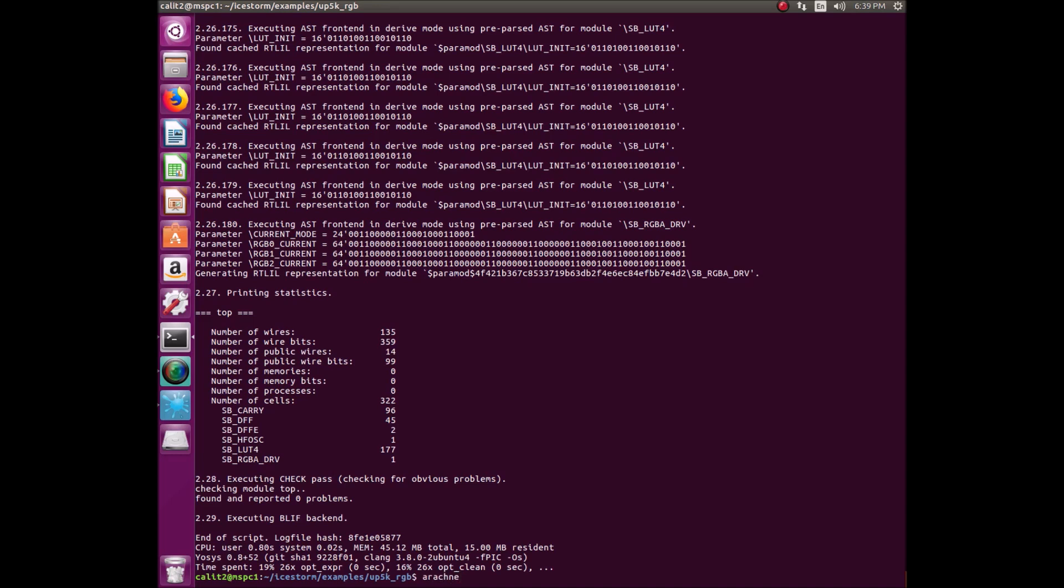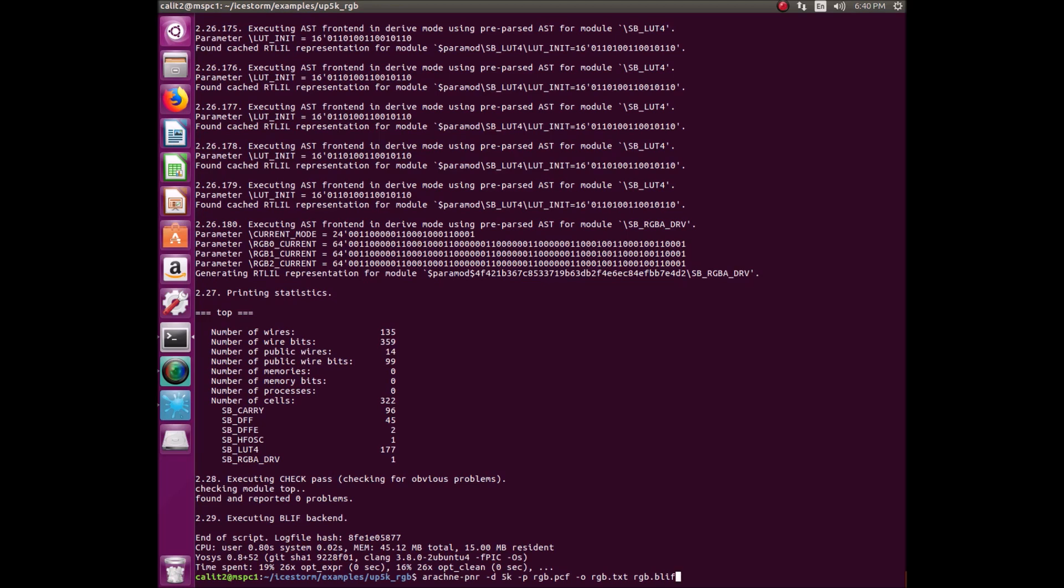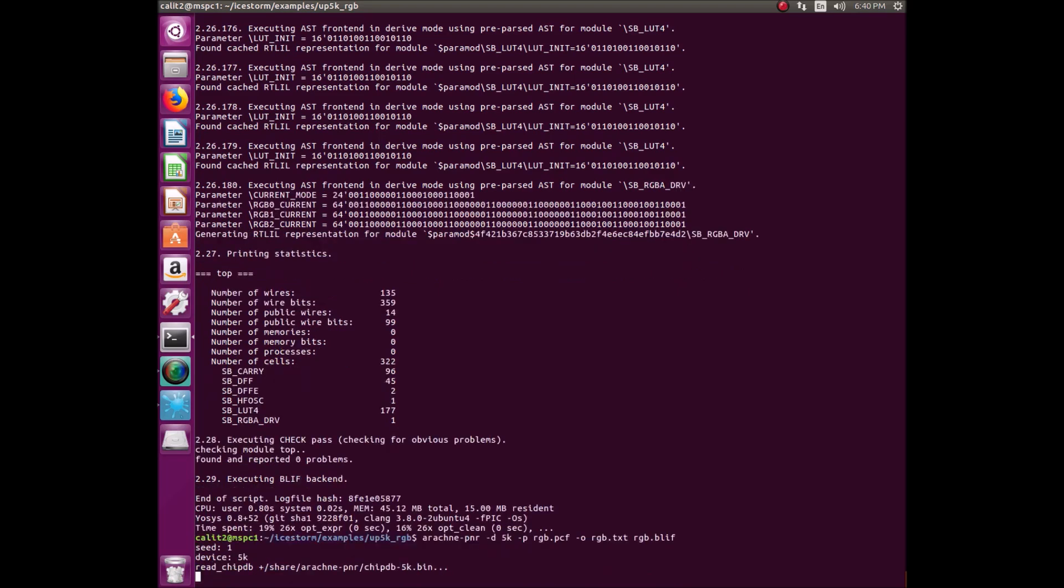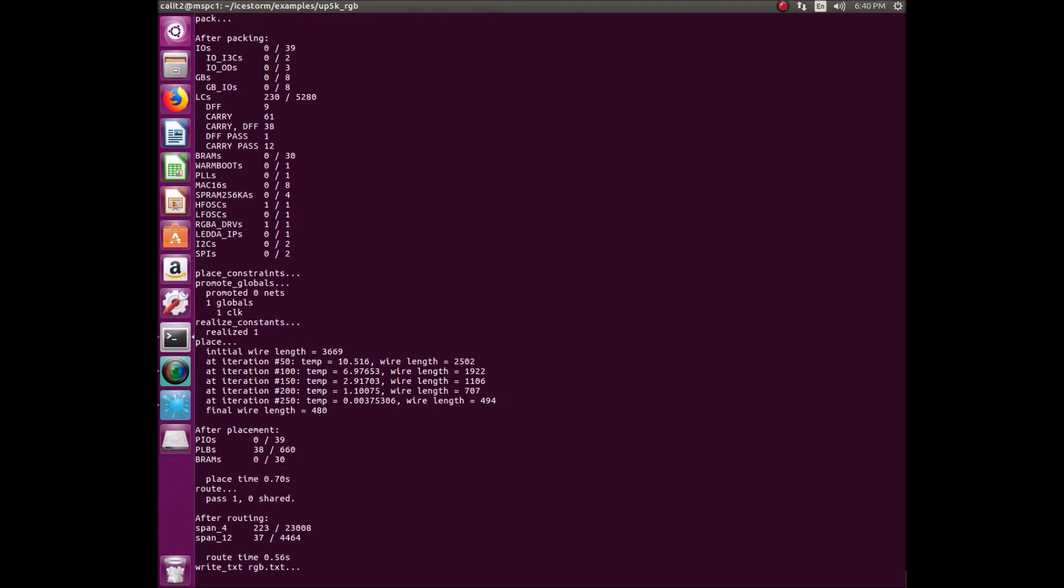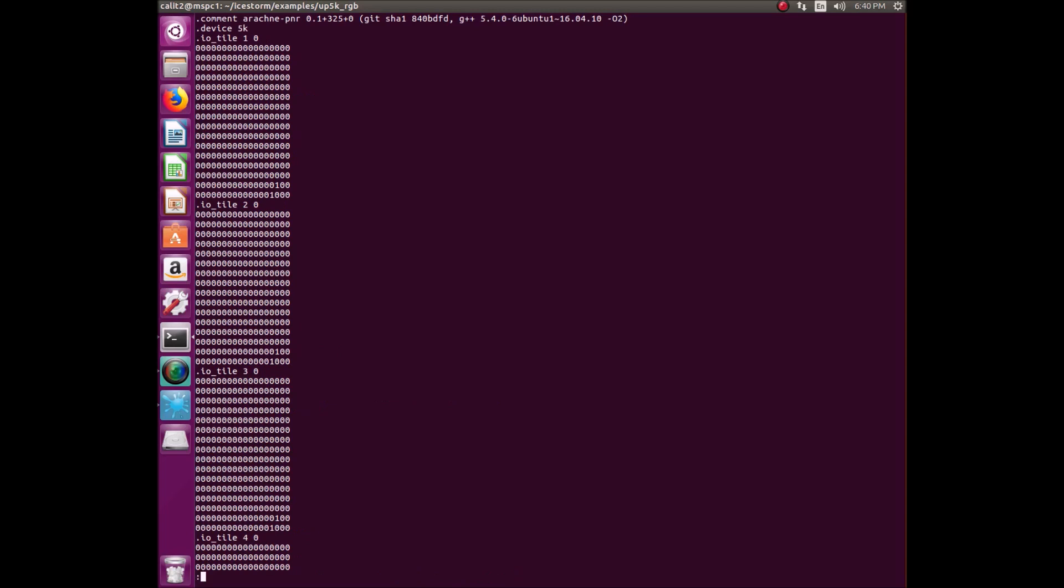Once we finish YASIS, the next step is to run Arachne PNR. Basically PNR stands for place and route. Arachne PNR performs the place and route step, which describes the physical placement and connectivity on the logic grid. For this example, we are using the Upduino, which has a 5K chip. That's why in our specification here, we include 5K. That's a feature for this specific device, but you would have to modify that according to which chip you're using. This basically will create a text file from the blif file. Once that process is complete, we can take a look at the text file that we just created.